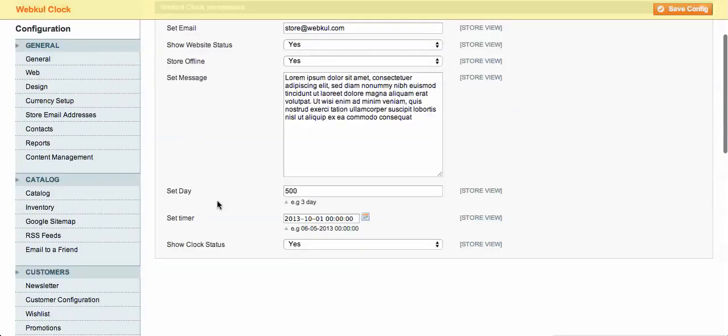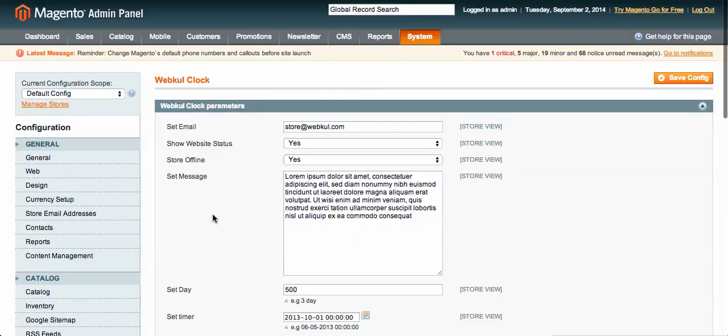If you install the module and are getting a 404 error, don't panic. Many times Magento does not allocate resources to a newly created module. You just need to log out and log back in, and you will see those configuration options appear.